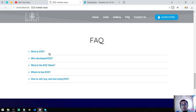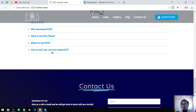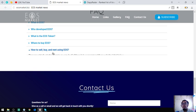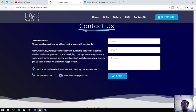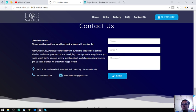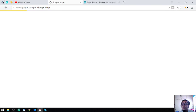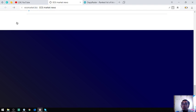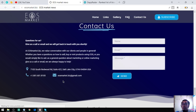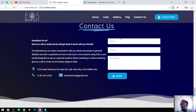The definition of EOS, who developed EOS, what is the EOS token, where to buy EOS, and of course how to buy, sell, and rent. There's a contact us section with the contact info. You can contact them at this address, or you can contact them at this phone number or email them, or you can just inquire here at this email address.